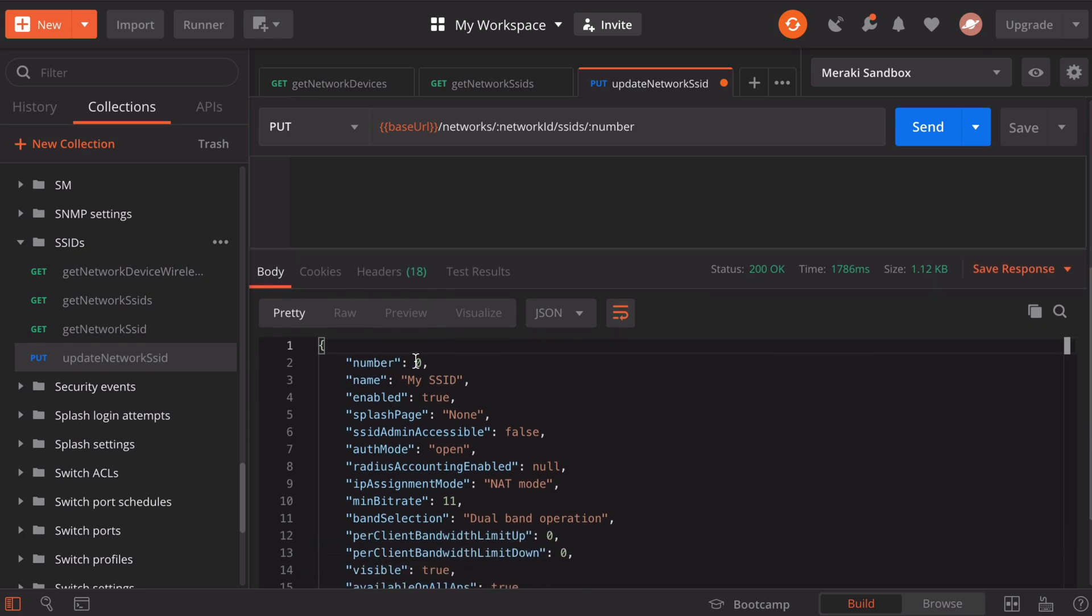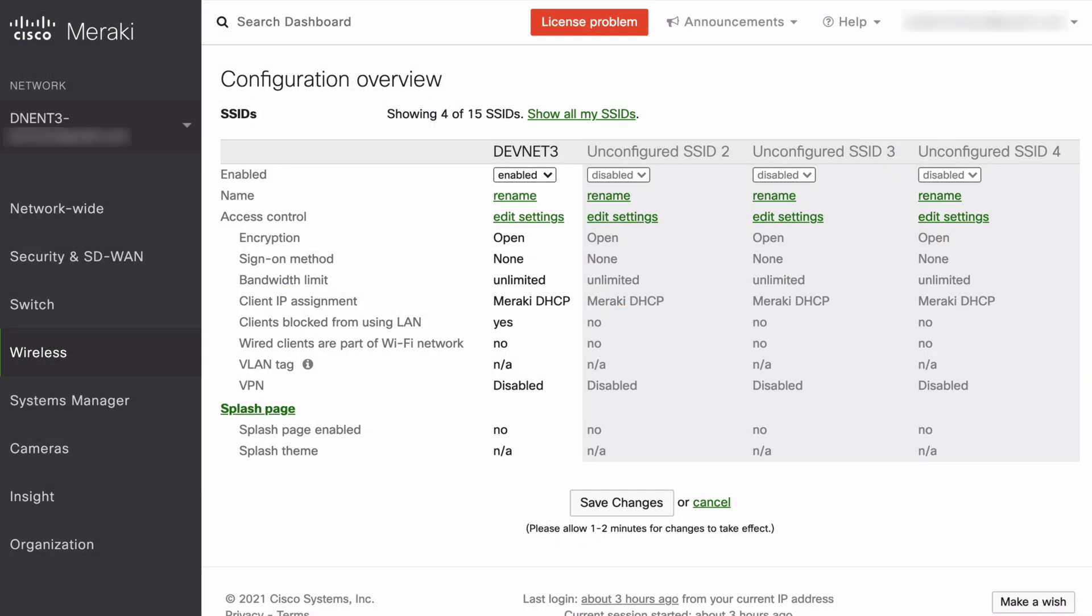Let's jump back over to our Meraki dashboard and confirm this. Here we're back on our SSID page. Let's just refresh our page. And now notice that our active SSID has been renamed to my SSID, just as we expected. So that's a look at using Postman to interact with Meraki by way of the API.